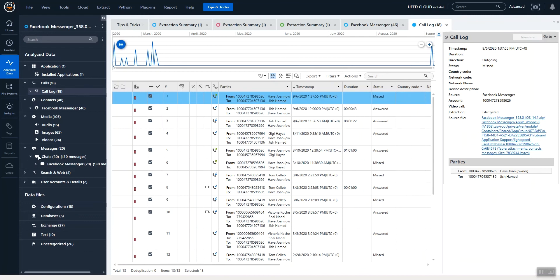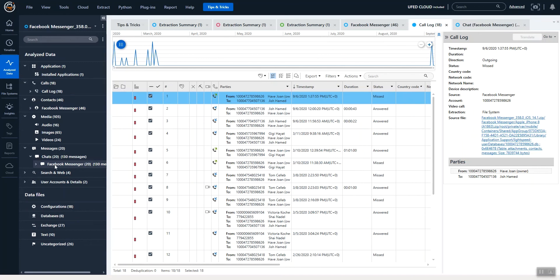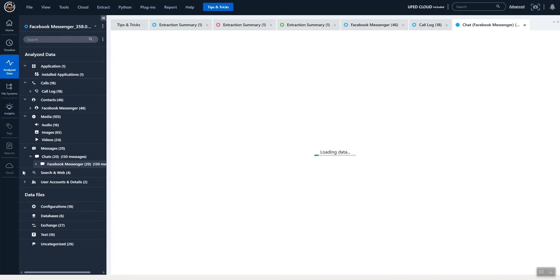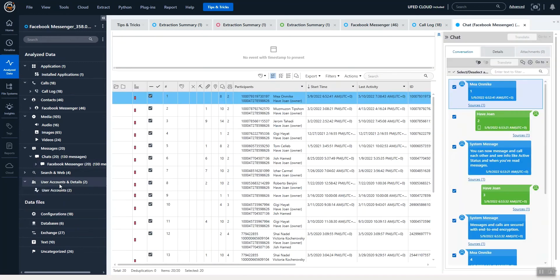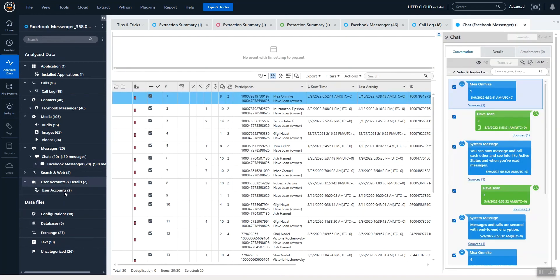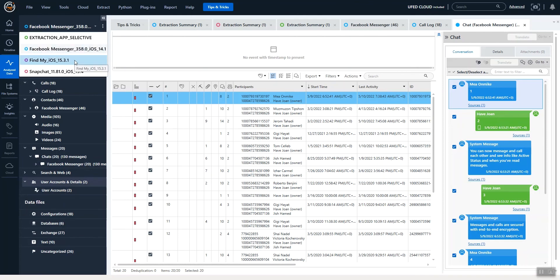If you start looking out, we have our Messenger chats, web searches, user accounts details, and so on. So that is Facebook Messenger. Another thing that we added is Find My.